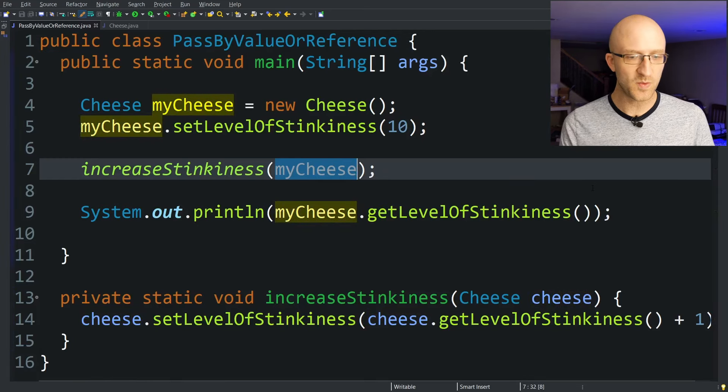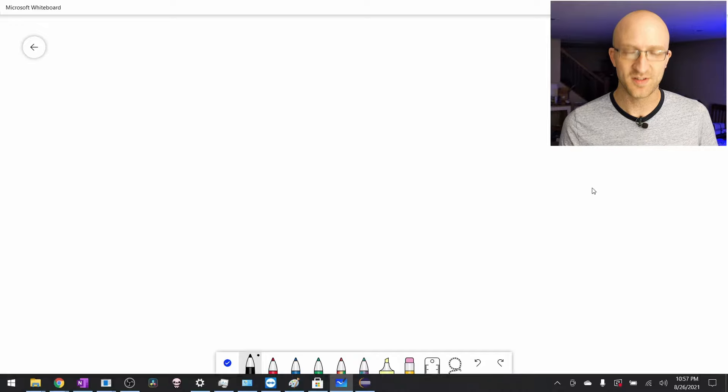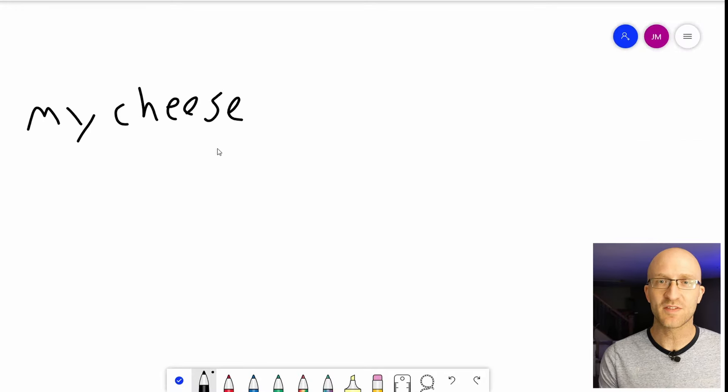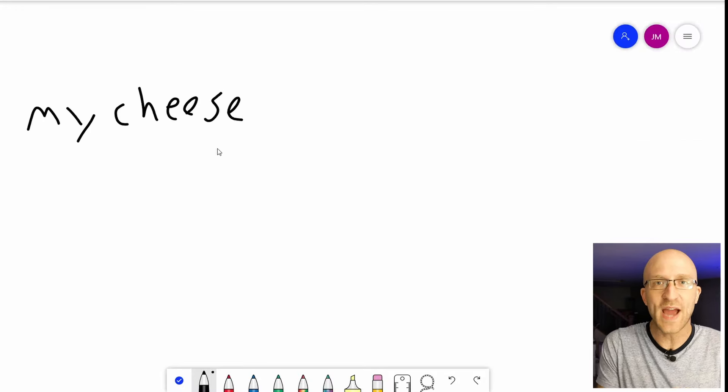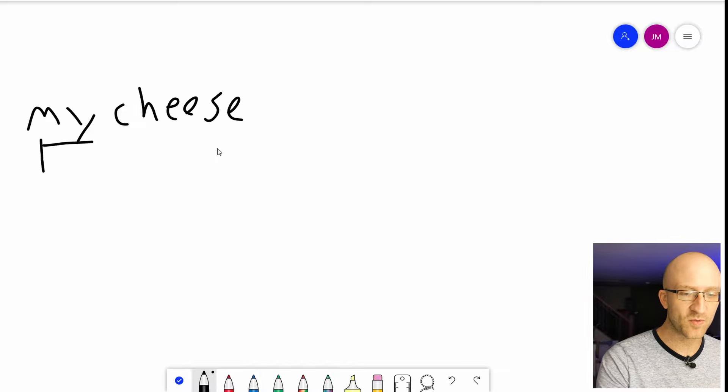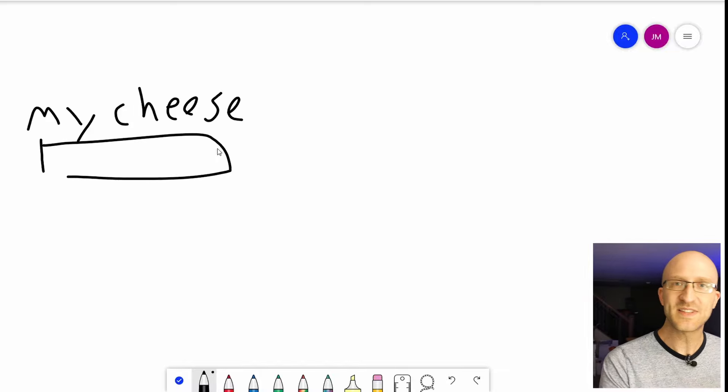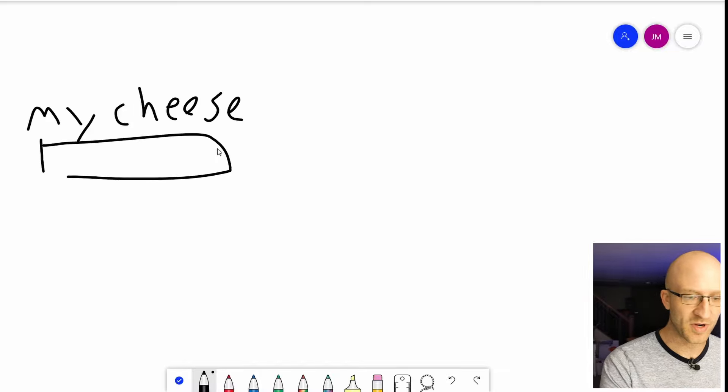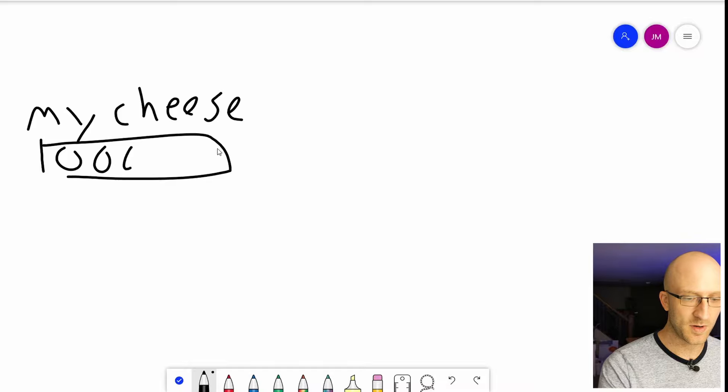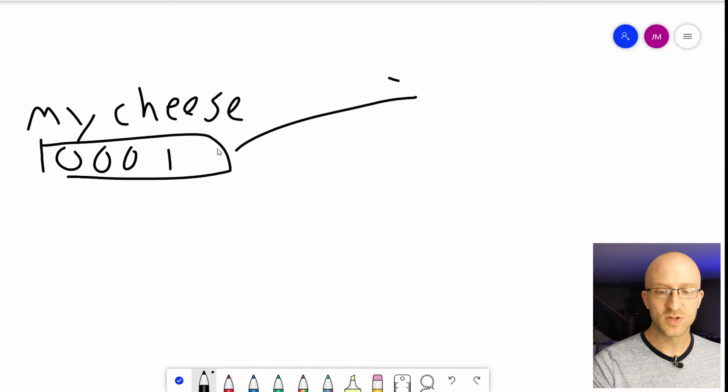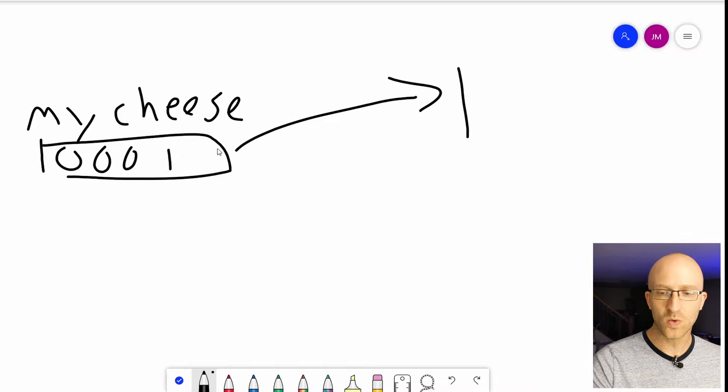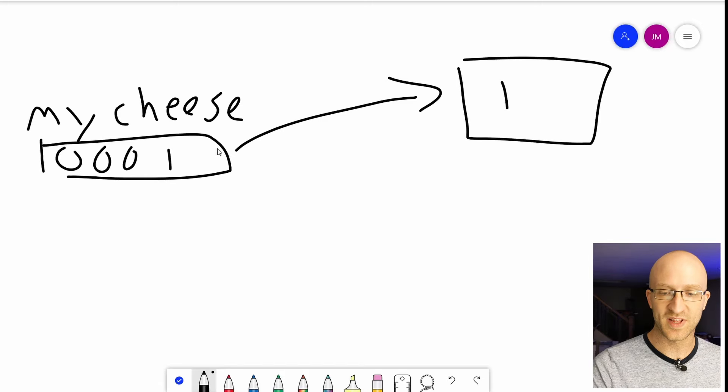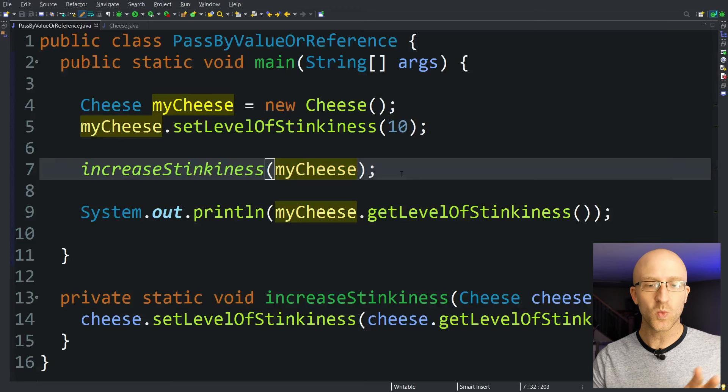Let's demonstrate with a highly advanced whiteboarding session. So first we've got our myCheese variable, right? As you probably know in Java, this variable doesn't actually hold the object. What it holds is a reference to a cheese object. So that's basically an address in memory, right? Like 0001. So that points to a certain spot in memory that holds your cheese object with a level of stinkiness of 10.